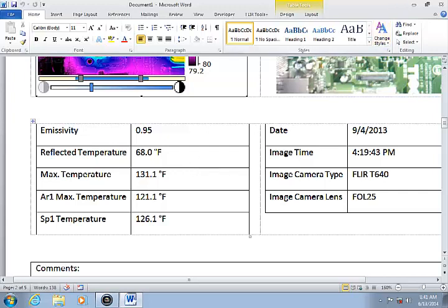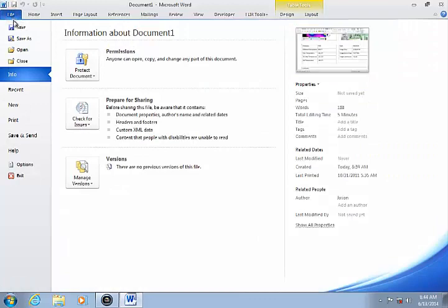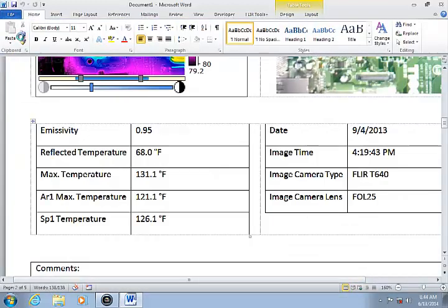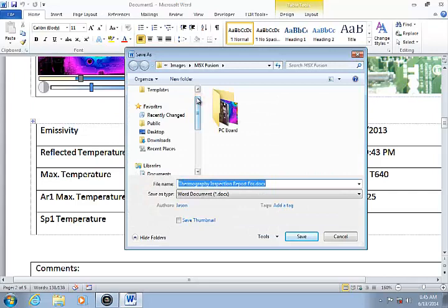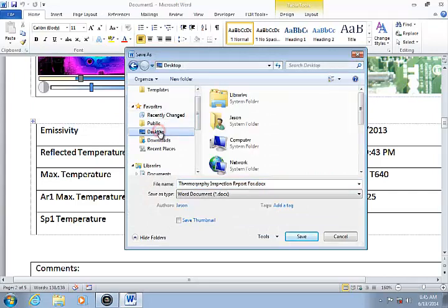Now you can save the report as a standard Word document. Because the IR images are embedded in the document, you can open it at a later time and continue to analyze the images and edit the report.